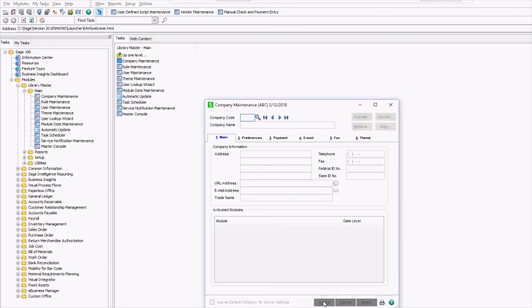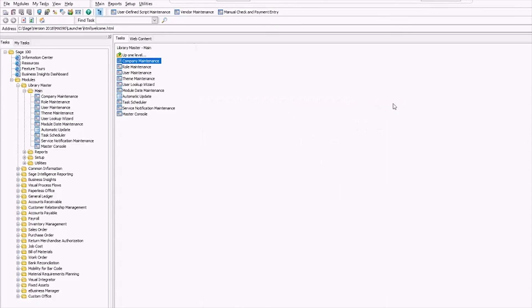And that's how you make a backup company in Sage 100. As always, if you have any questions, our team is here to help. Click the link below to get in touch.